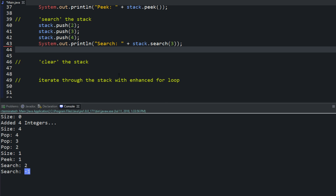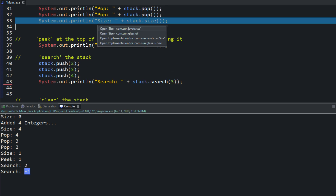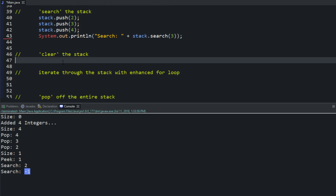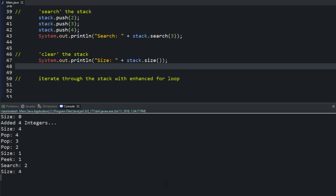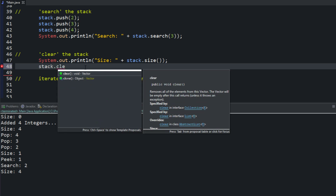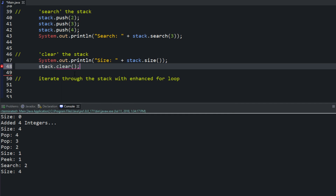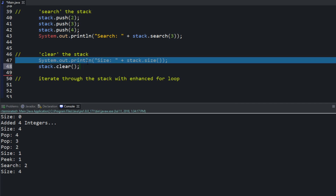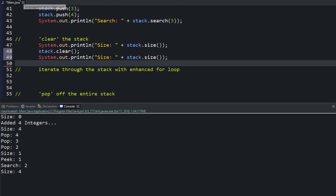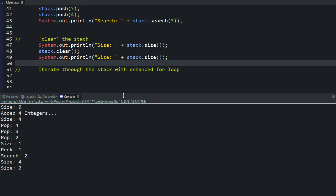Another thing you can do is clear the stack. Let's check the size first — it's four, we have four, three, two, one. To clear it, call your object and type clear — stack.clear(). That removes all the elements from your list. We'll check the size again to confirm — run it, and you can see size is zero.